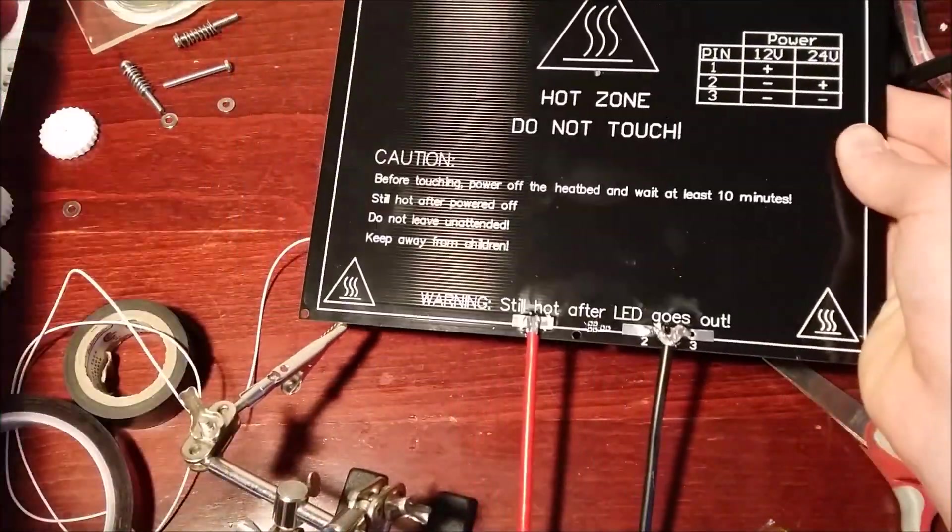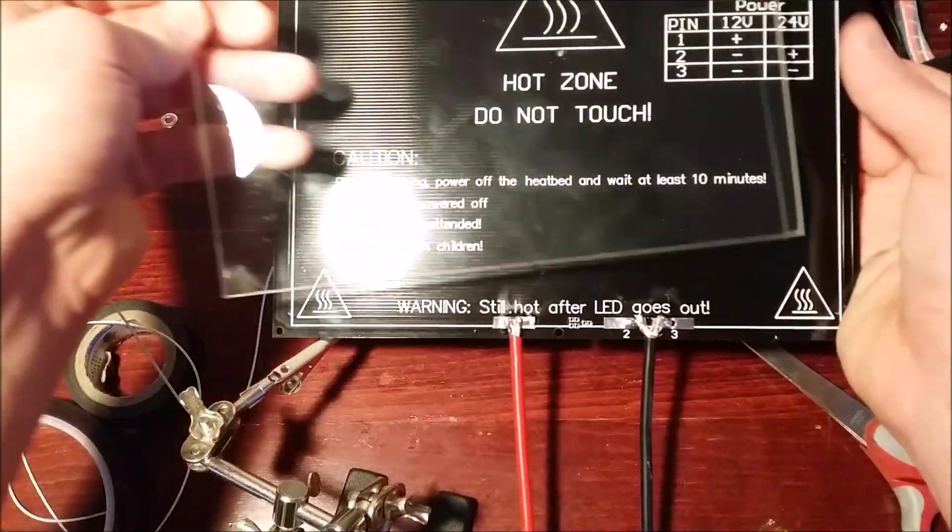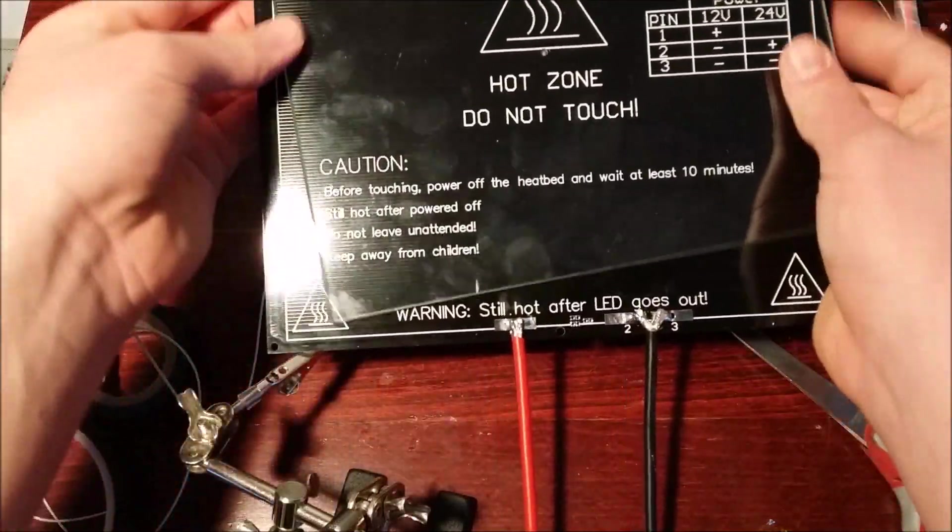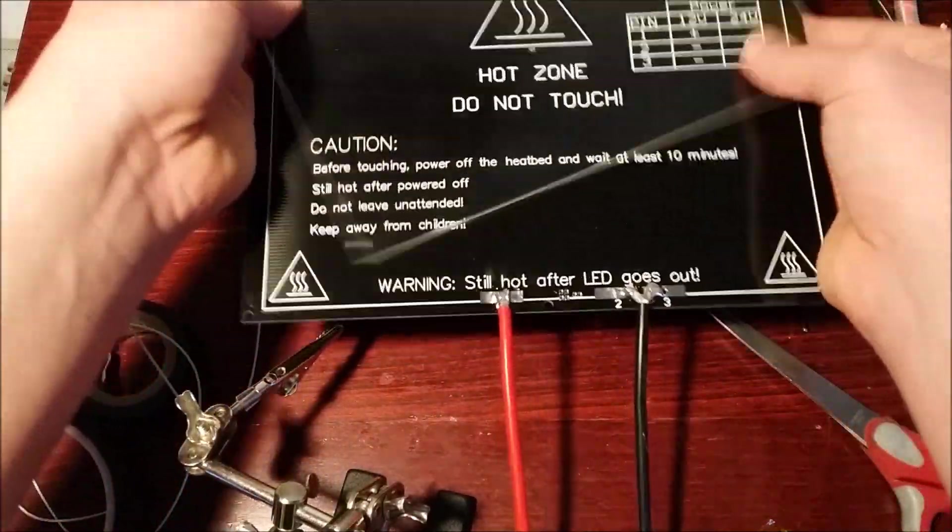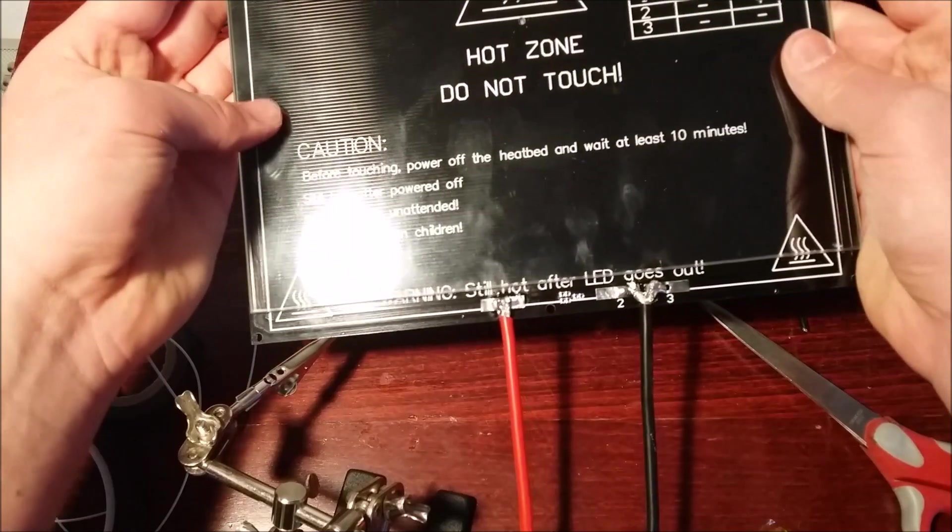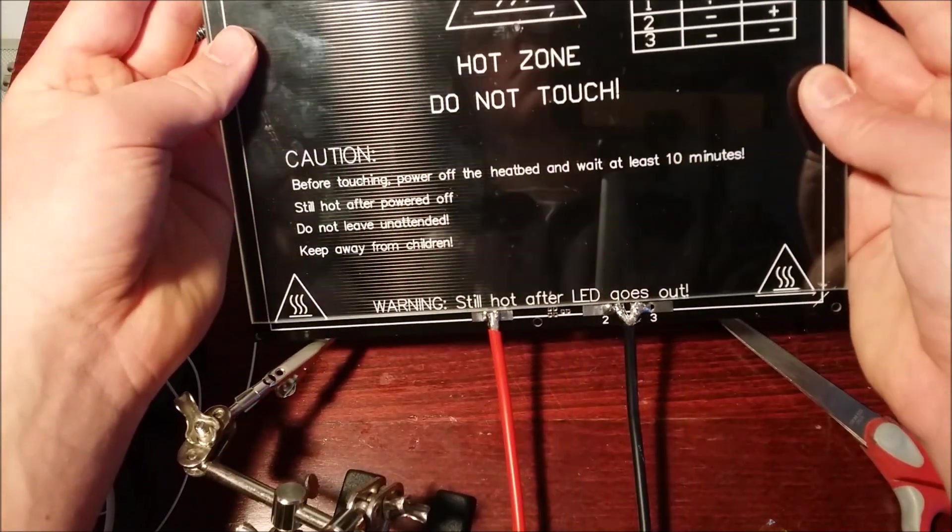So that is it, and I'm just going to do a quick test fit here of the glass to make sure the connections aren't in the way. And everything looks pretty good.